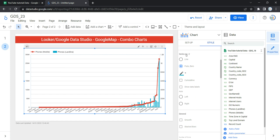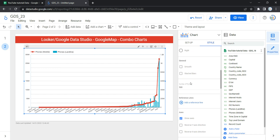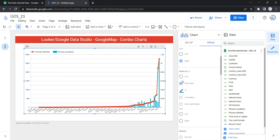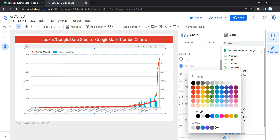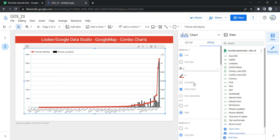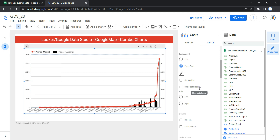Now let's go to Series 2, which is our landline data shown as bars. By default, Looker has selected bars and assigned a color. If you want to change the color for Series 2, you can select any color — let's select black. Series 2 has the same features: you can change the color, show cumulative value, show data labels, and change the axis from left to right.